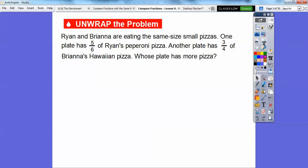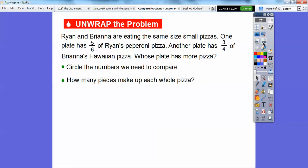Ryan and Brianna are eating the same size small pizzas. One plate has five-sixths of Ryan's pepperoni pizza. Another plate has three-fourths of Brianna's Hawaiian pizza. Whose plate has more pizza? So let's circle the numbers that we need to compare — five-sixths and three-fourths.